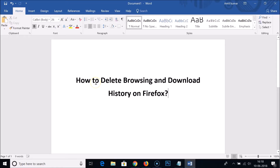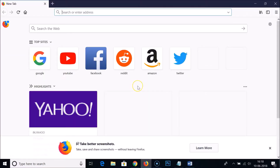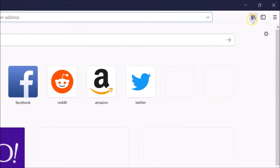Hi guys, in this tutorial I'm going to show you how to delete browsing and download history on Mozilla Firefox web browser. Let me open the Mozilla Firefox web browser. Here you can see the Firefox web browser, and in order to delete the history you just need to click on this library button.